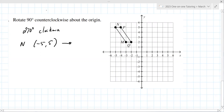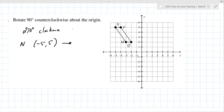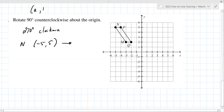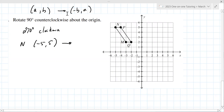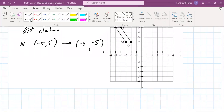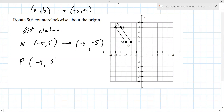From the rotation page: (a, b) goes to (-b, a). So the x-value moves to the y-position, and the y-value becomes the x-value but is negated. What would the new point become? (-5, -5). Yes. And P is at (-4, 5) — that becomes (-5, -4). Good.